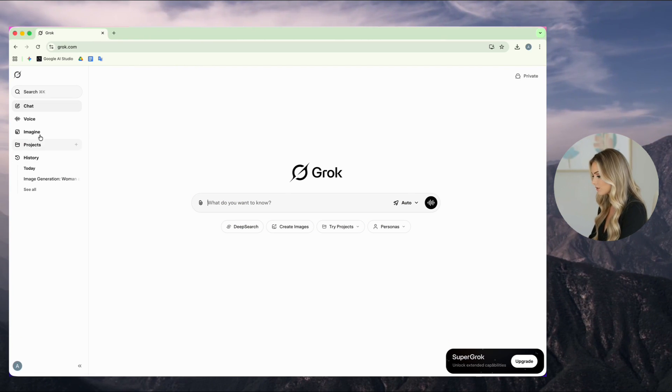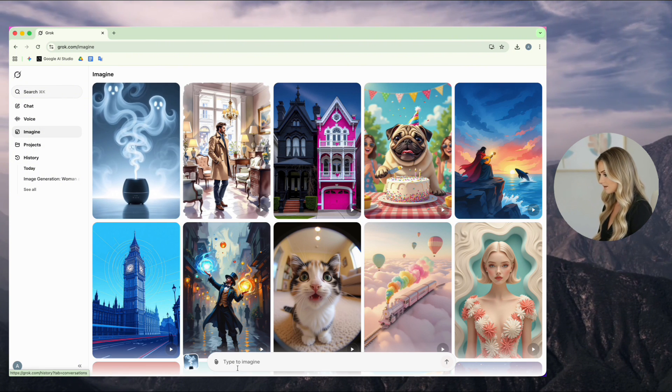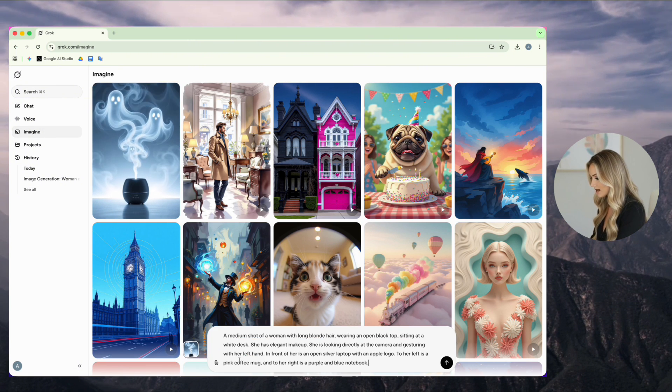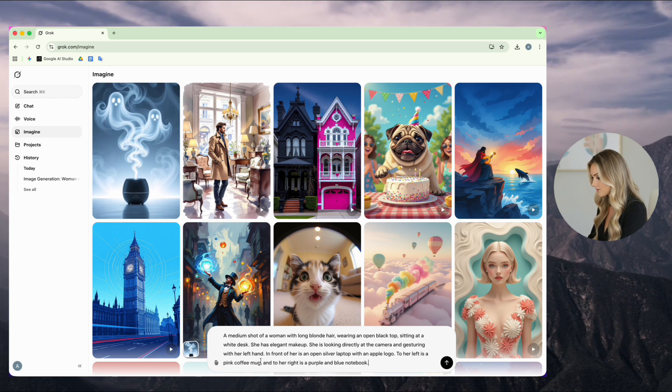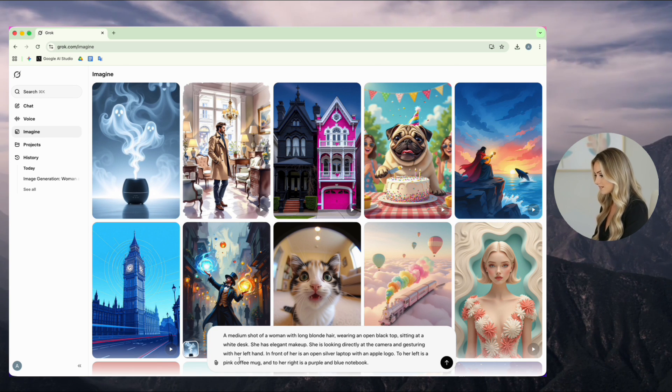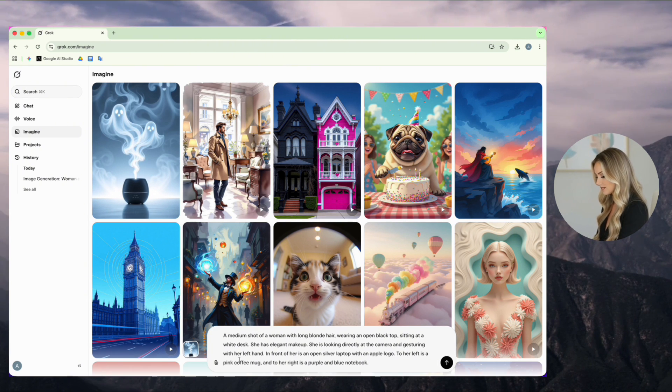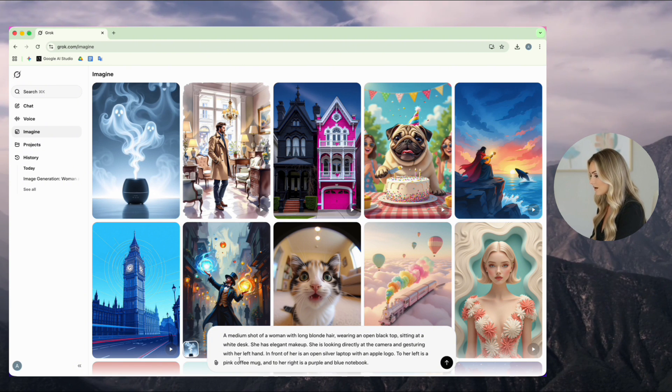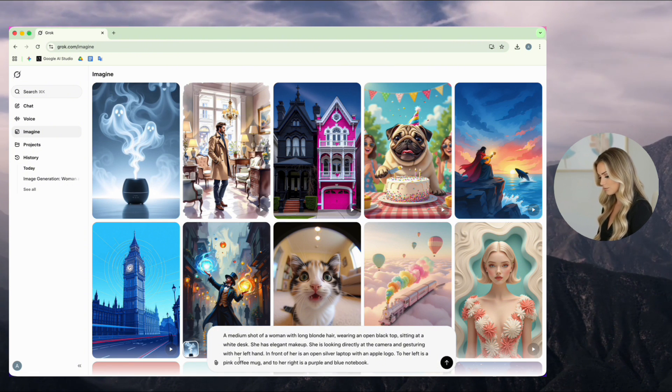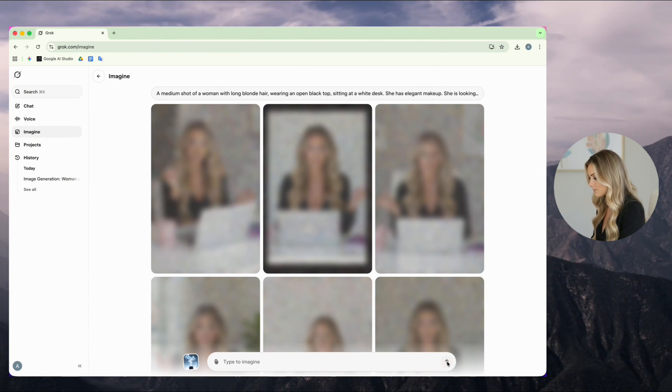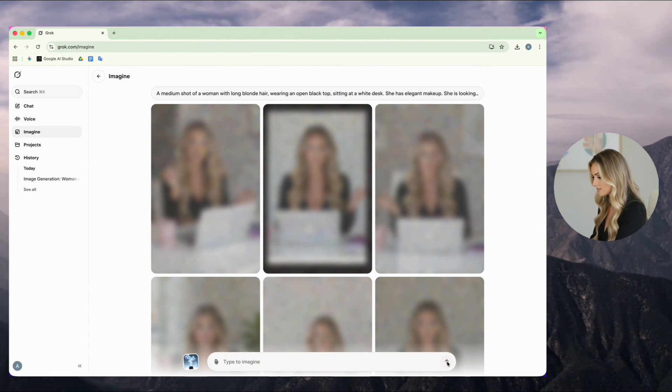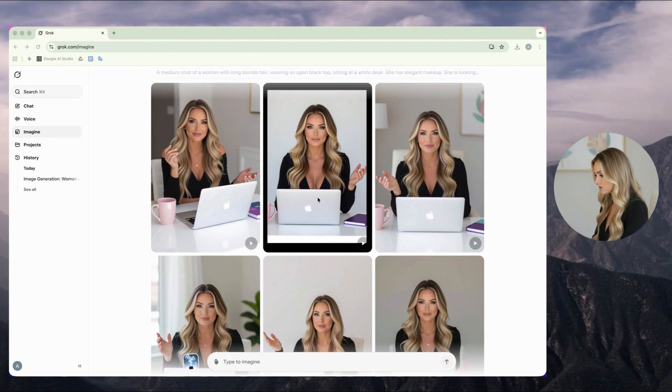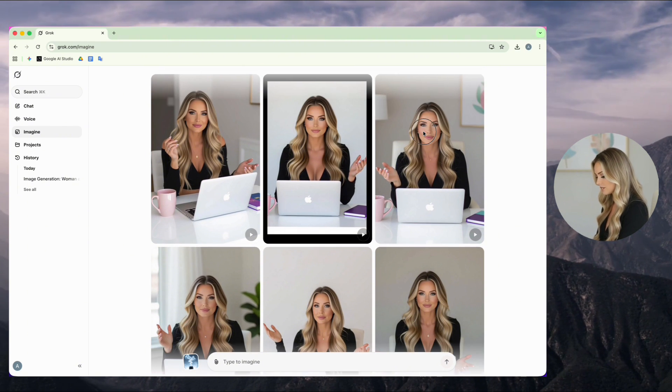First, I go to the Grok website and open the Imagine section. Then, I write my prompt. I ask it to create an image of a stylish blonde woman sitting at a white desk, looking at the camera, with a few items like a laptop and a mug on the table. After that, I click on the circle black button and wait to generate my image. Don't worry about the text. I've put all the prompts in one Google Drive file. The link is in the description.